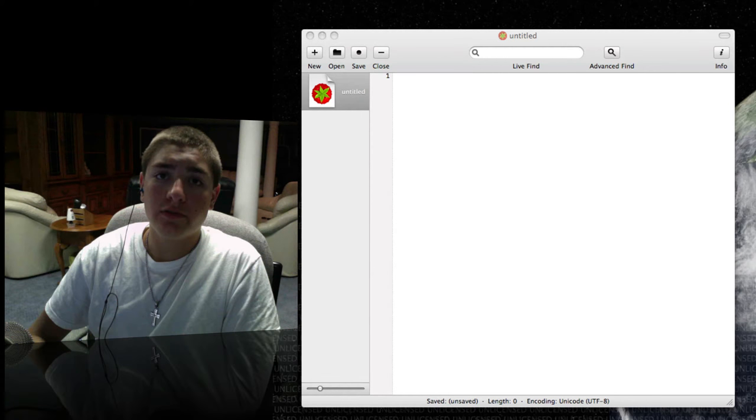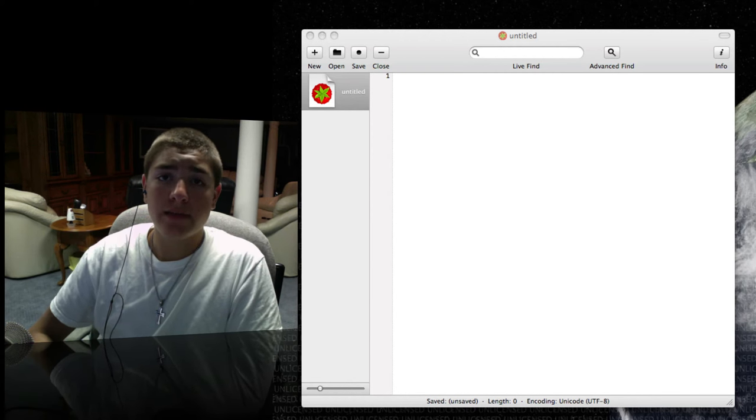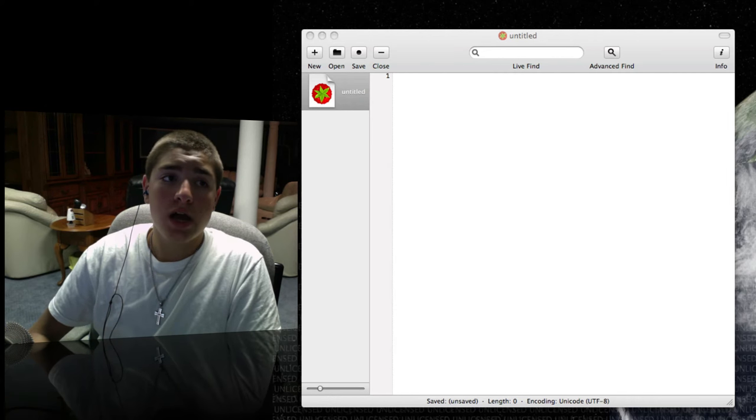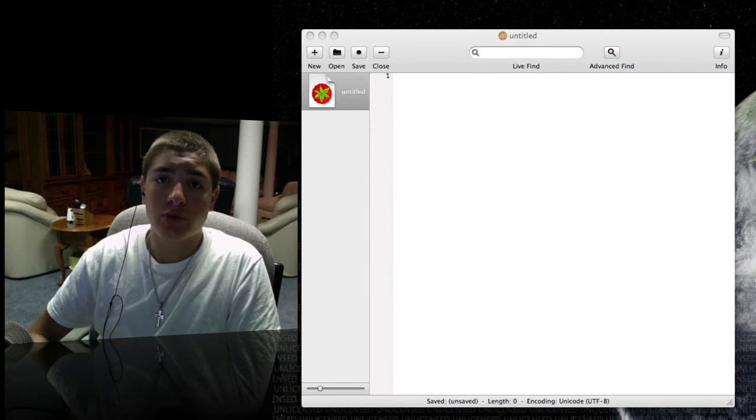Hello everybody, PJ here for Intense Computing, and today I have a short video for you about the application named Smultron.